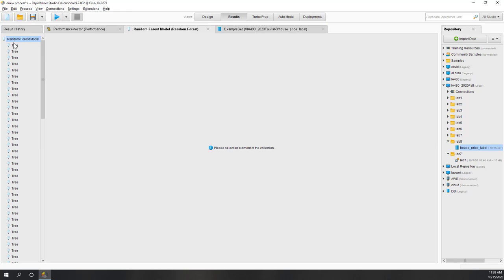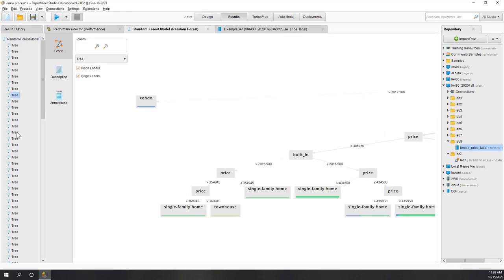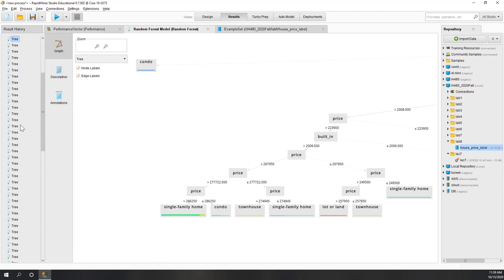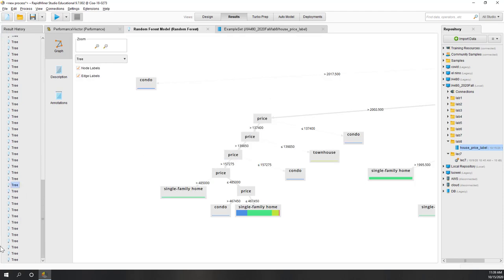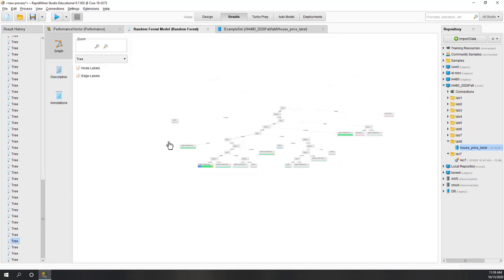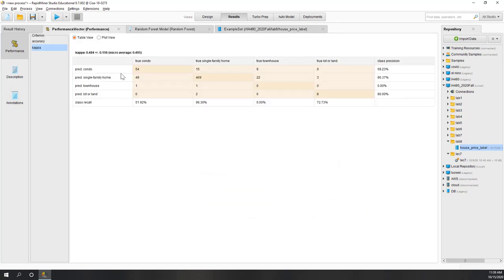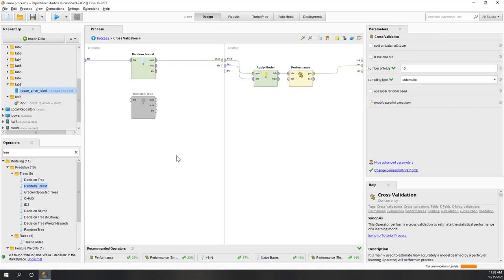If you look at the models, you can see there are a lot of models because we have 100 trees. Each model is slightly different, and the final output is the aggregated average accuracy and average kappa. That is random forest. Next, let's try the gradient boosted trees.